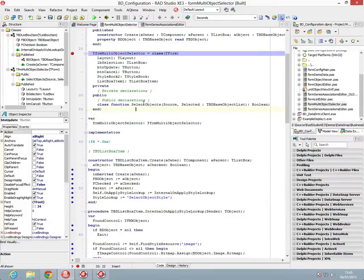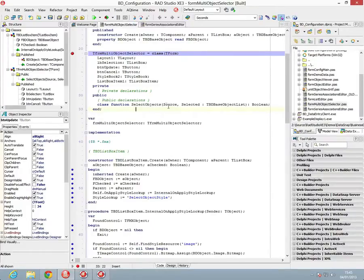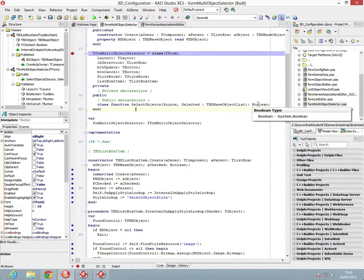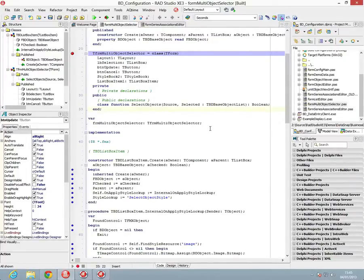The function is called select objects. We pass in the source list and the selected list, and then we have a boolean response, basically if something's been updated or not.